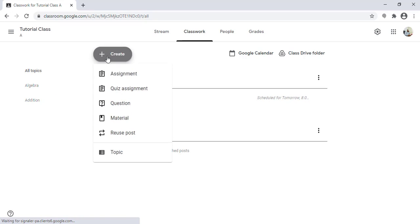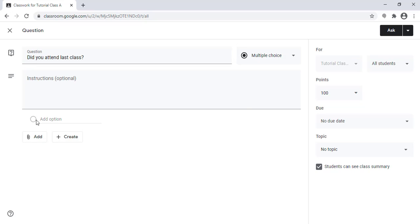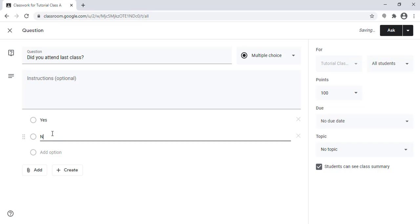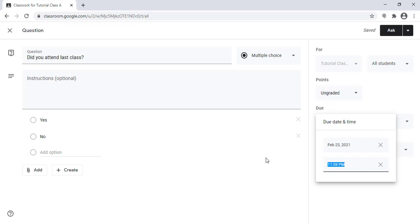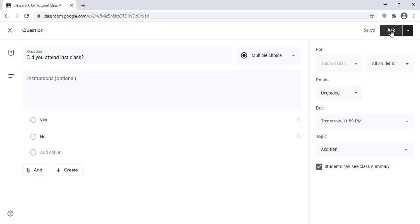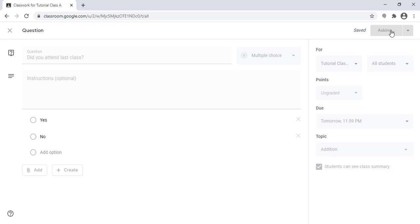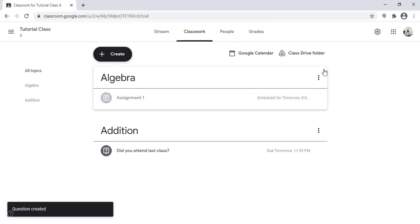Similarly, I can create a question — for example, a short answer question: 'Did you attend the last class?' I can set it as a short answer or as multiple choice with options like Yes or No. I can set it as ungraded or graded, set a due date, assign it to a topic such as 'Addition,' and click 'Ask.' The students will then receive the question and need to answer it.